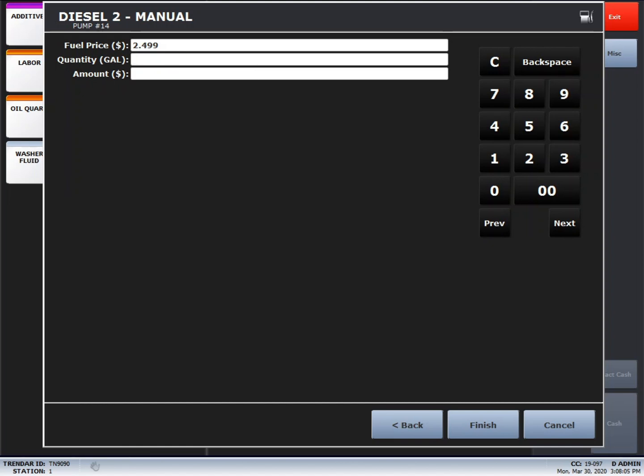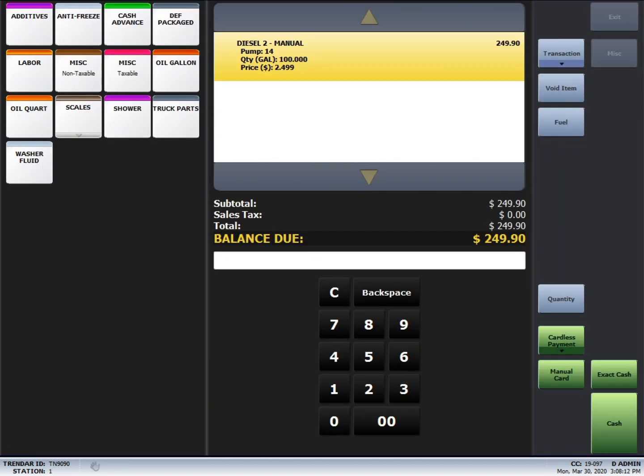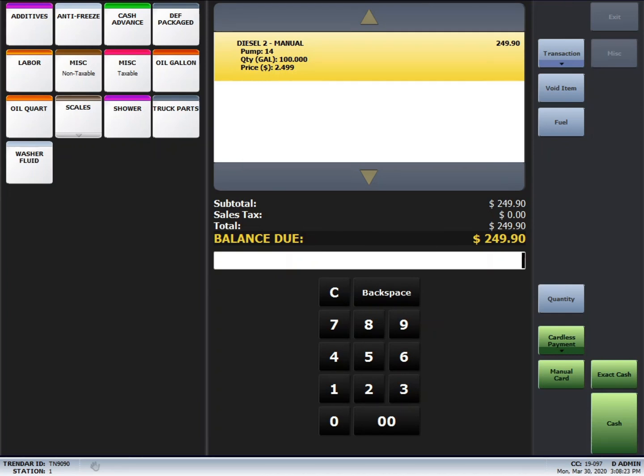In this case, we're just going to put in a quantity. Finish. The transaction will populate in the middle of the field. You'll notice the balance due. You just want to make sure that matches what your register has. At that point, you're going to swipe the driver's fleet card.